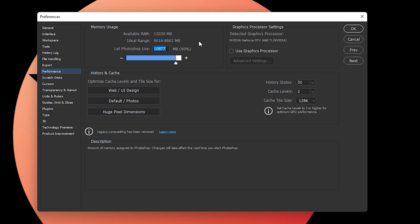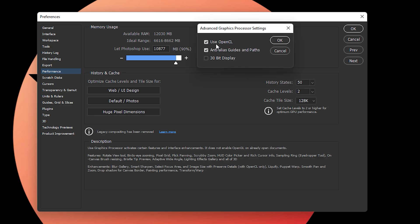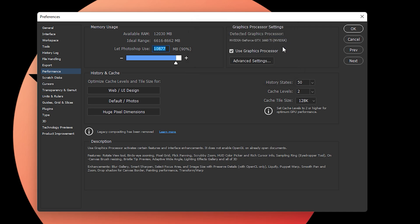Click on 'Use Graphics Processor' and then click on Advanced Settings. Make sure 'Use OpenGL,' 'Anti-alias Guides and Paths,' and '30-bit Display' are all enabled, then click OK. This will maximize GPU usage while you're editing your photos in Photoshop.